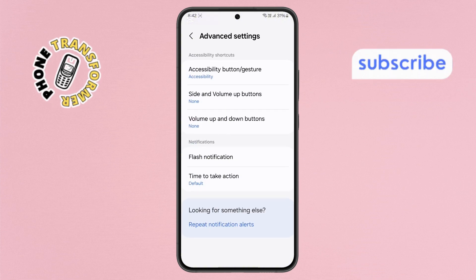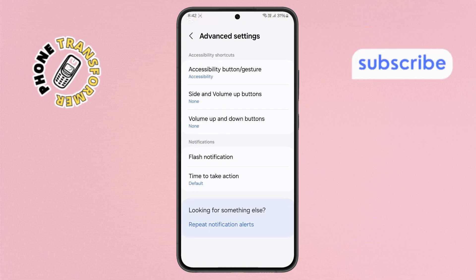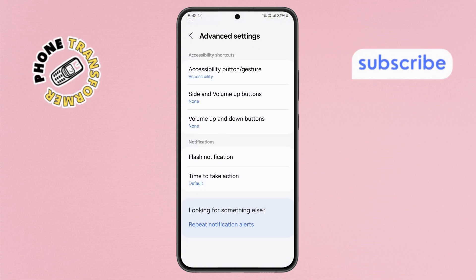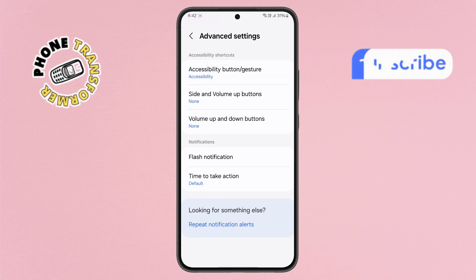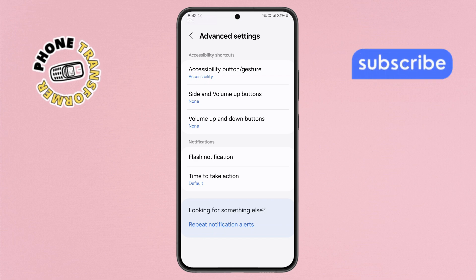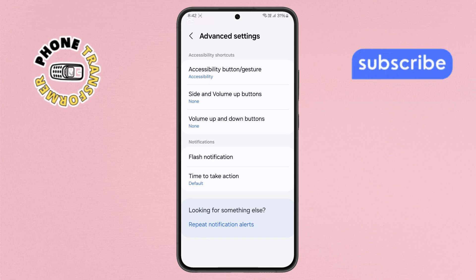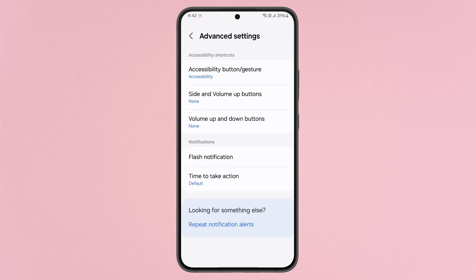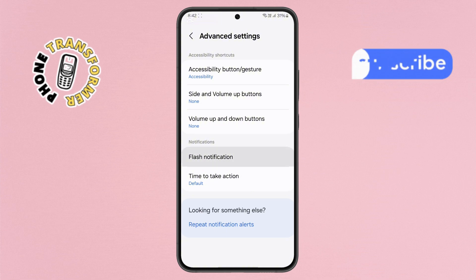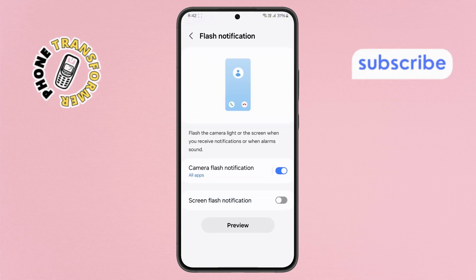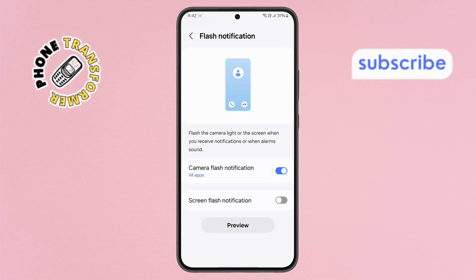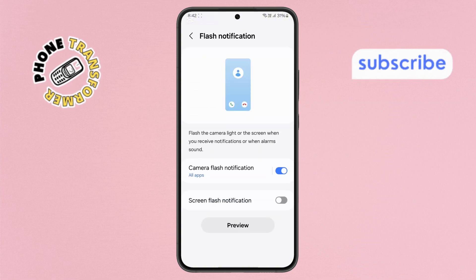Step 4. In the Advanced Settings menu, find the Flash Notifications option. This is the setting responsible for the light flashing when your phone rings. Tap on it to continue. Right now, this option is enabled, which is why the light is flashing.